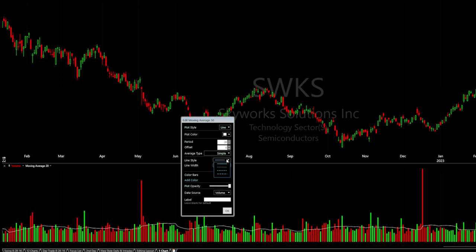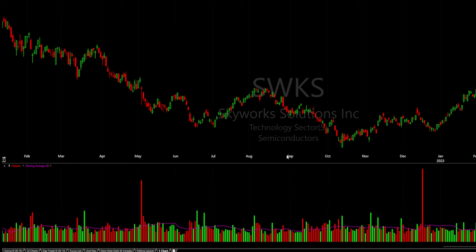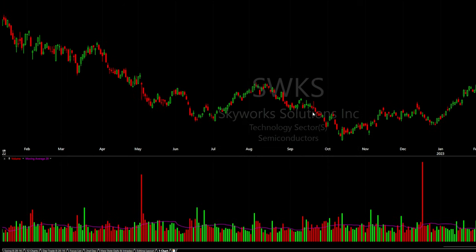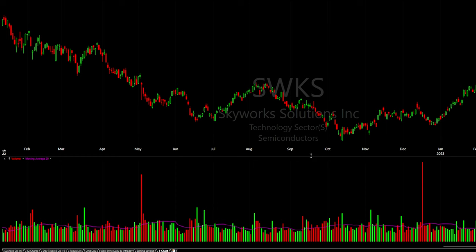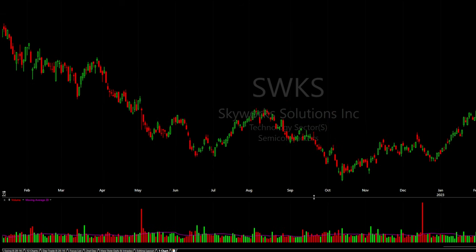You can change the moving average style to dashed or dotted, change the thickness, color, and opacity. To make the volume panel smaller, hover your mouse over the dividing line until the double arrow appears, then left-click and drag it down.